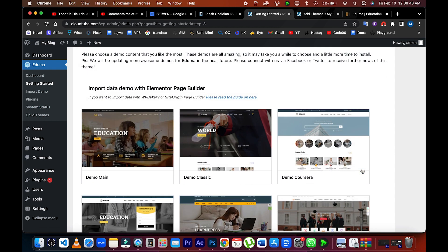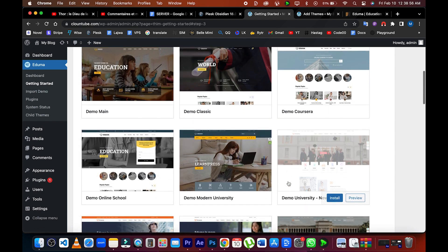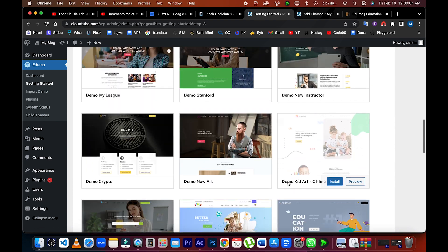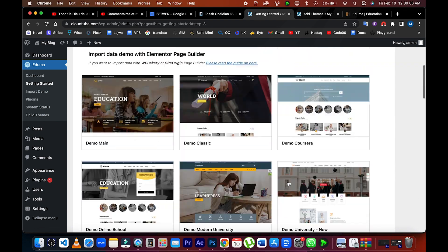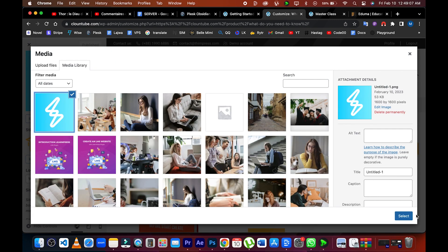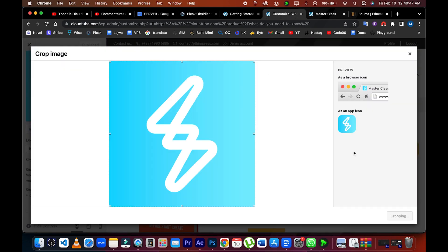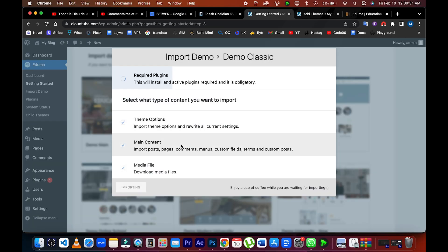To get started with your website, choose a demo of your choice and then click to install the demo. You have made it and now you can put your own image, video, logo, etc. in your project.